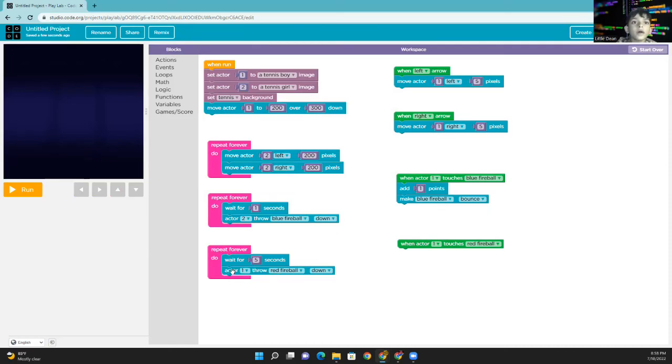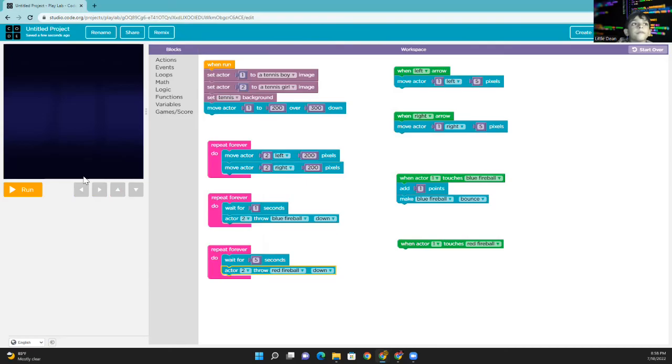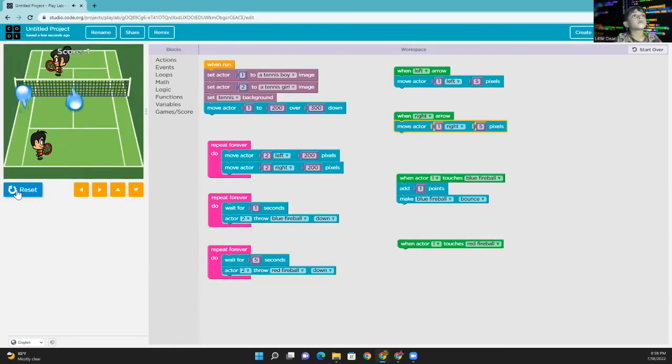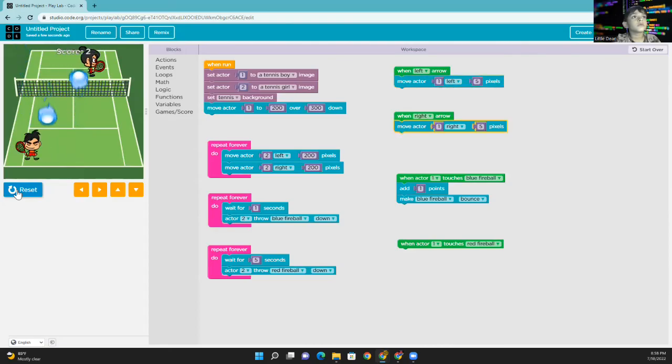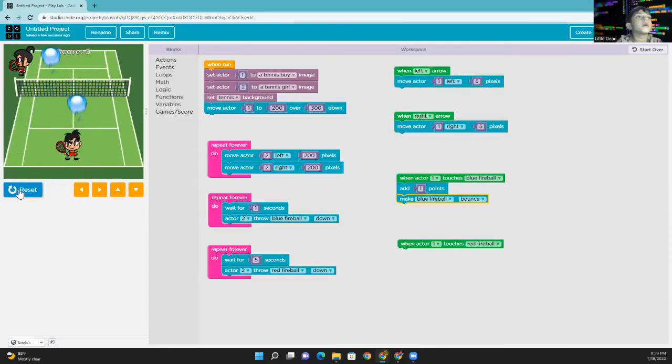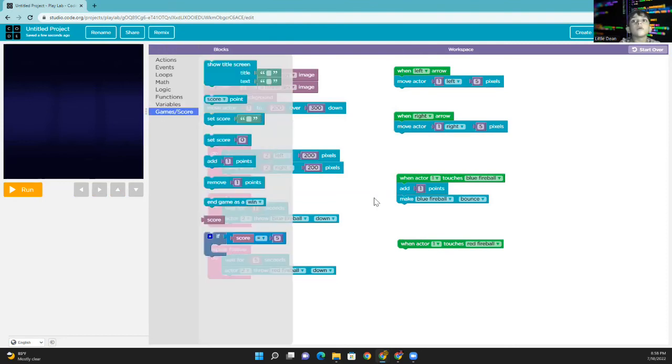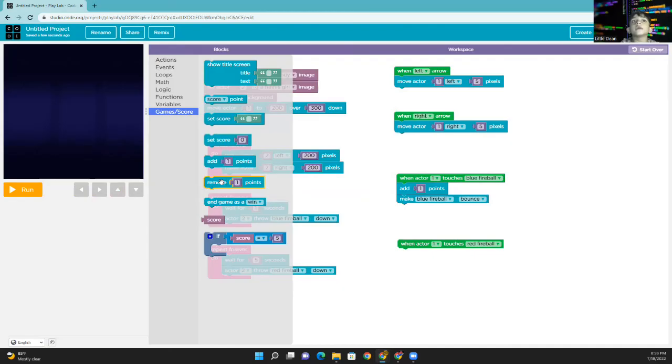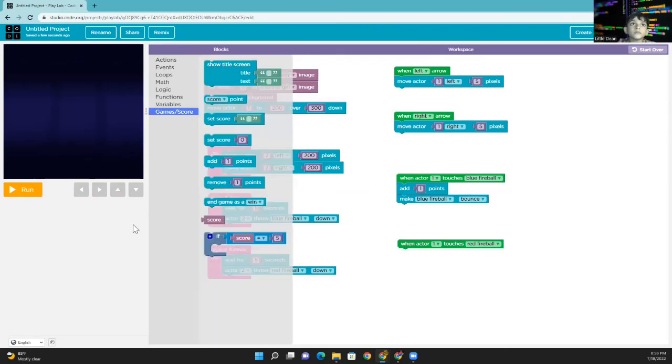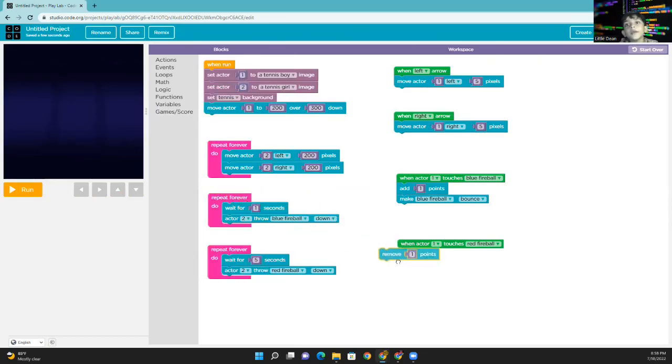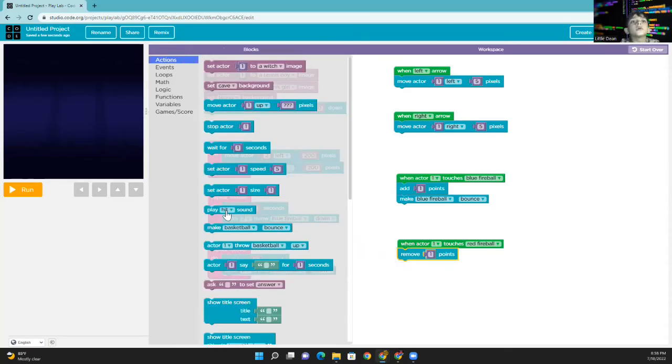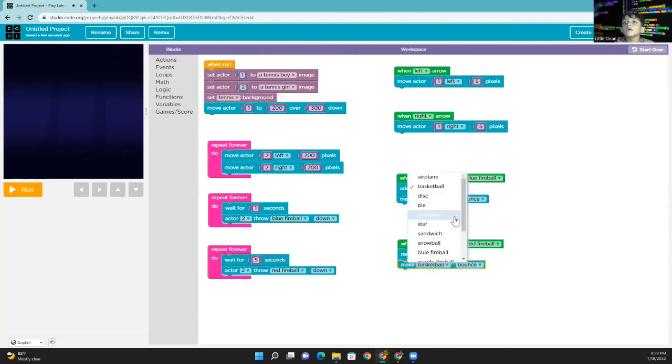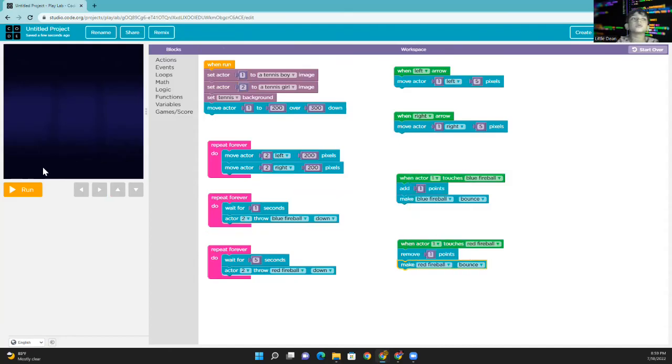We are going to put the actor 2 right here. Okay. Let's try the fireball. When actor 1 catches red fireball, the blue one equals one score and the red one equals minus one score. So we are going to take this from the games and scores. If you cannot find this bad one, count to the games and scores. Take this to remove one point. And go to action and make red fireball bounce. Let's try.